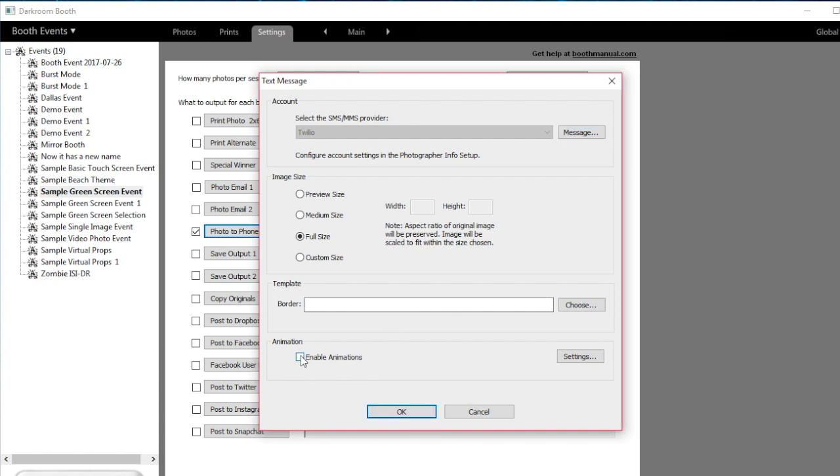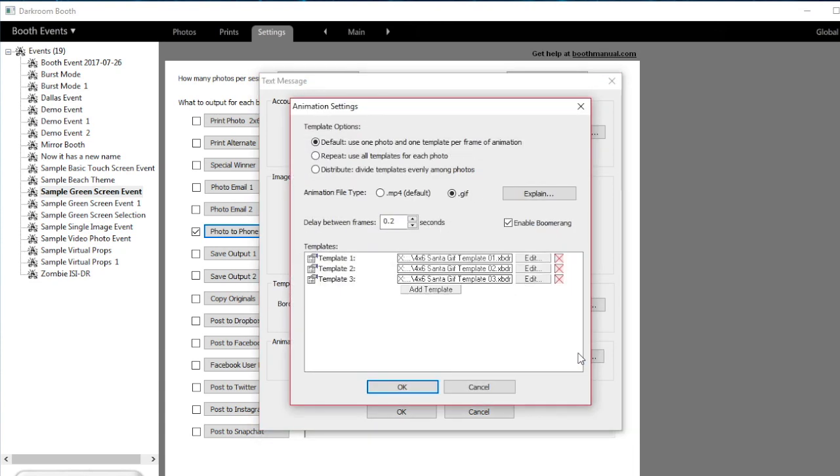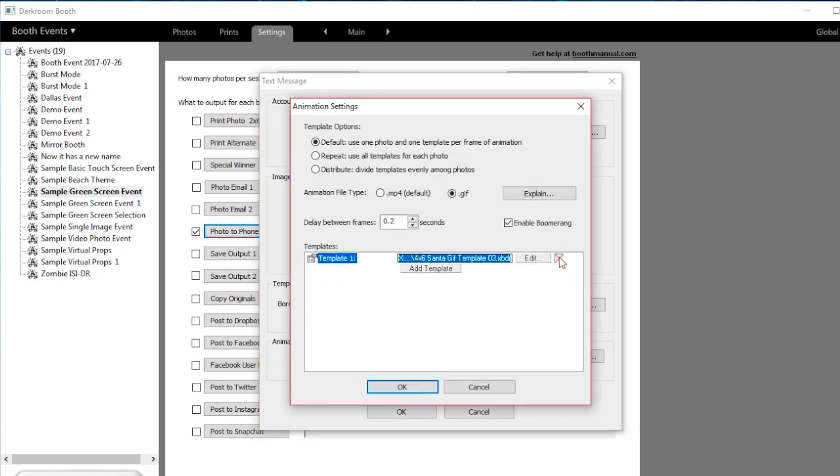To create the GIF, we're going to click Enable Animations and then click on the Settings tab. The settings tab allows us to apply whichever template we want to use to the animated GIF. The GIF can be sent in either MP4 or .gif formats, and there are some differences to each of these.